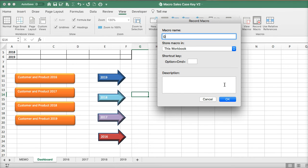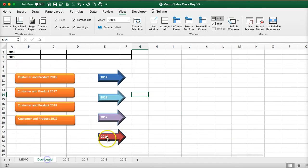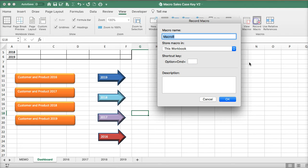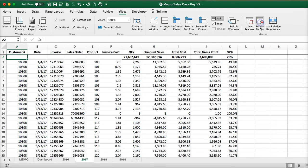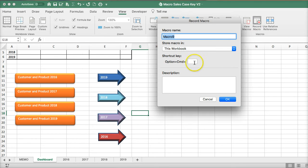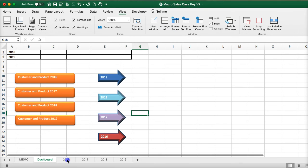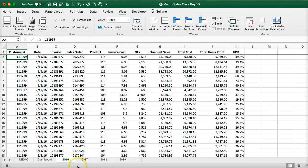Record macro, go to 2018. Click 2018, boom, stop recording. Back to dashboard. Record macro, go to 2017. Click 2017, stop recording. Back to dashboard. Record macro, go to 2016 — just go to 2016 — then stop recording.